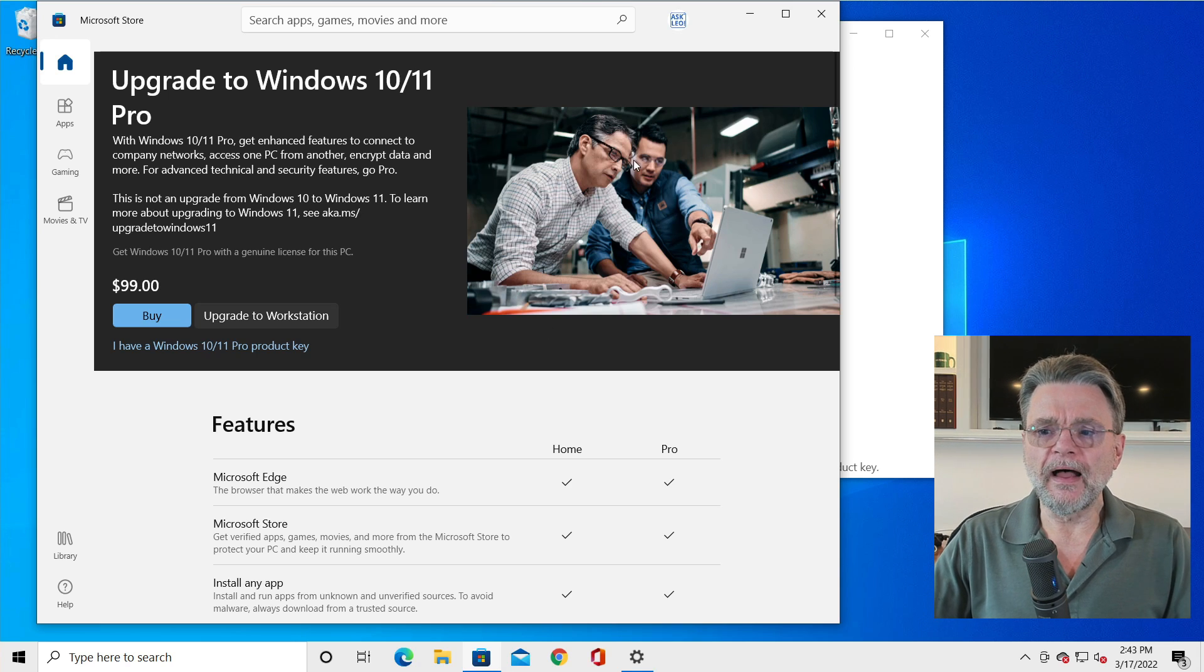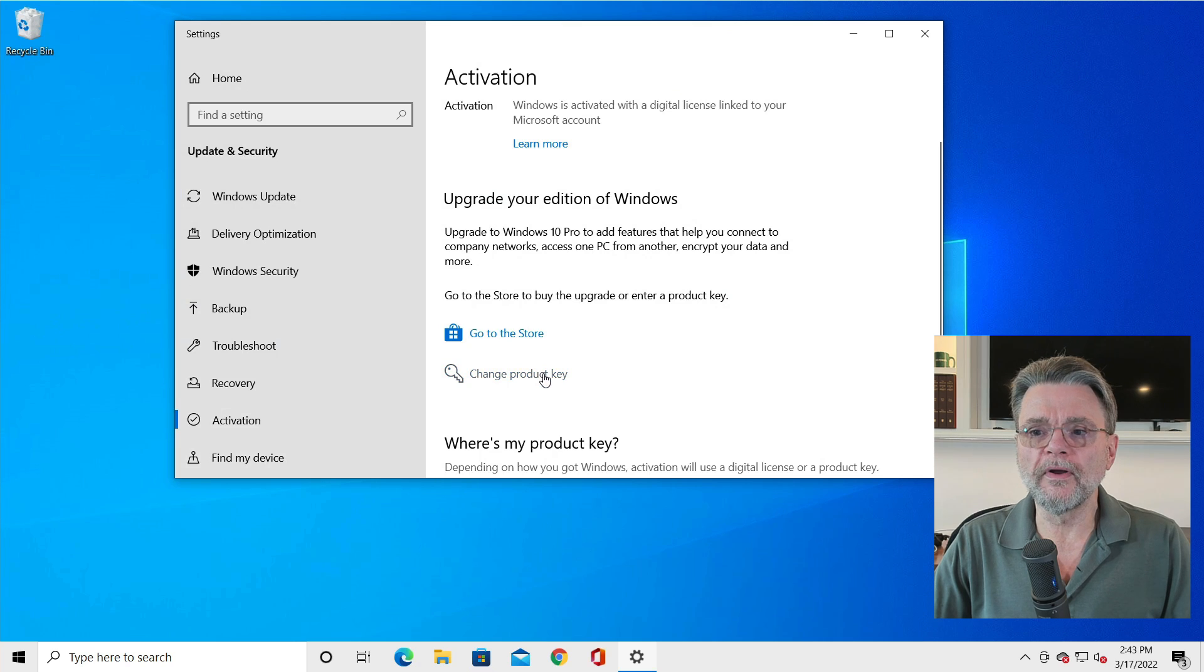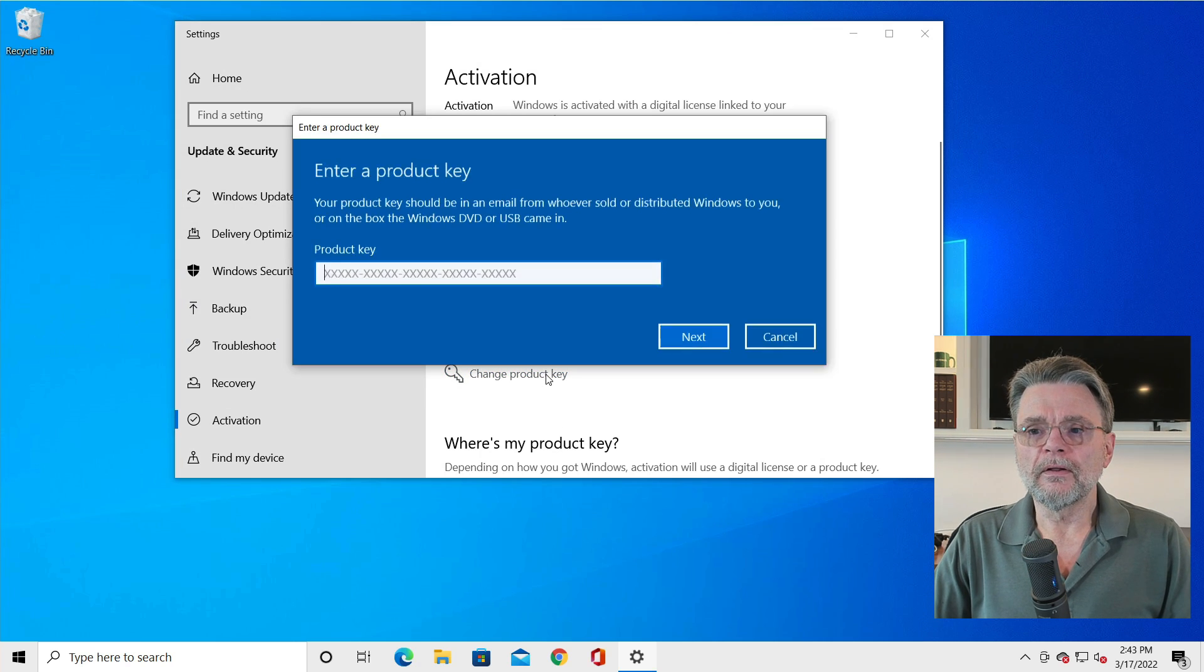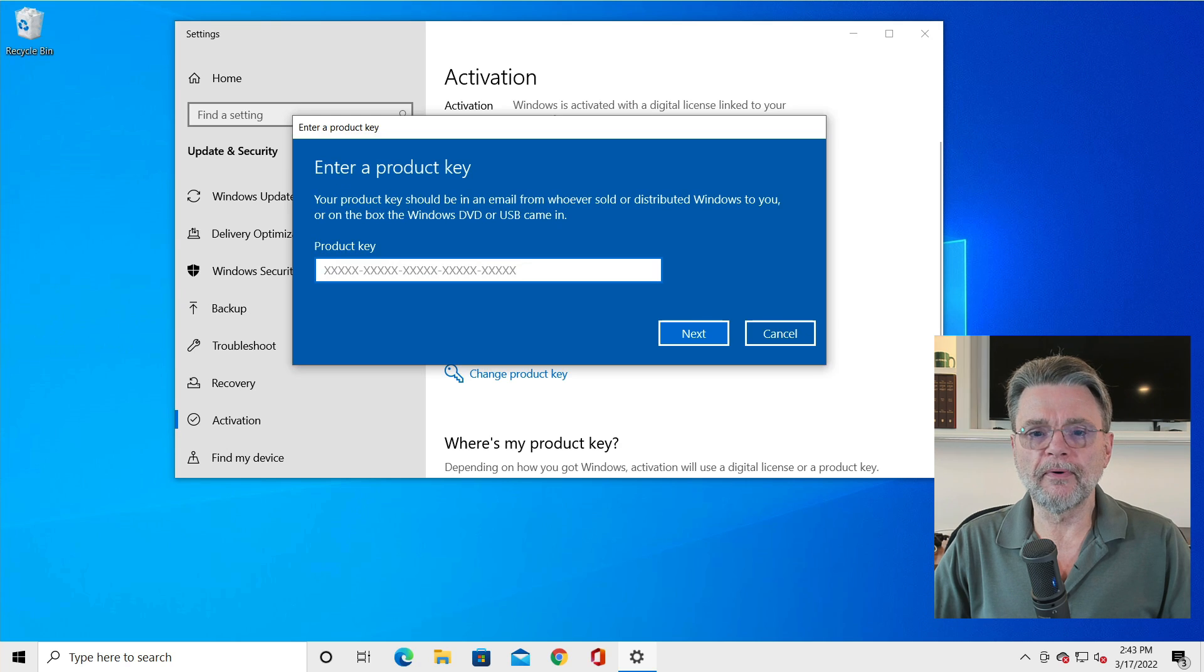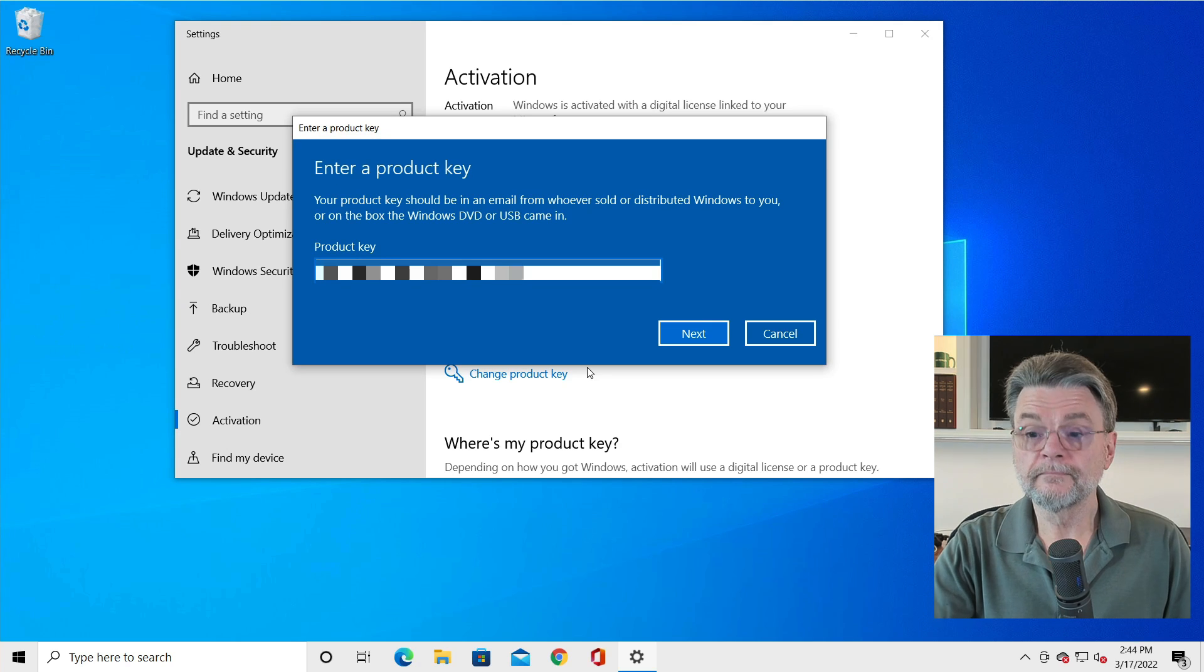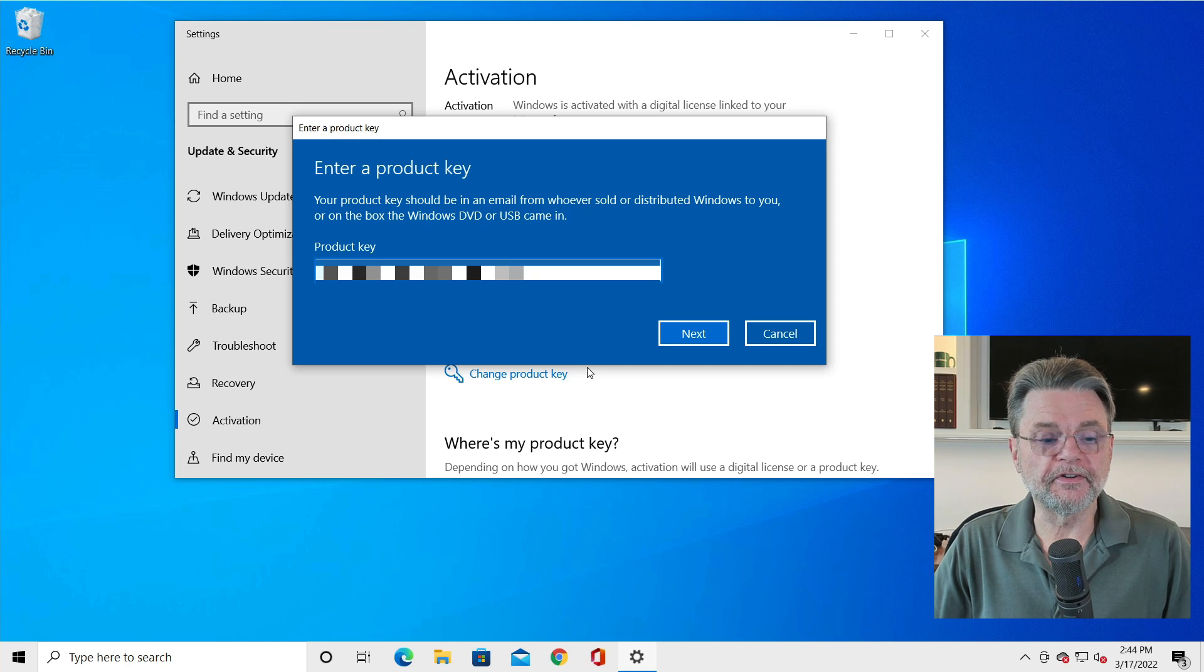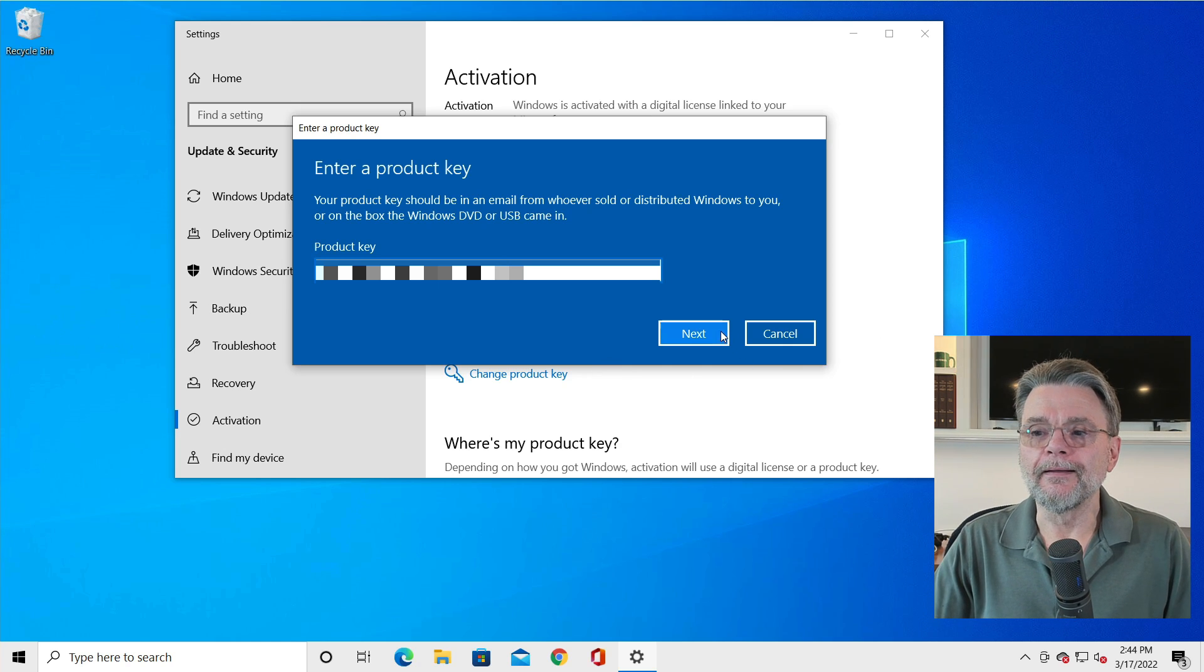Having said that, I already have my product key available. So what I'm going to do is simply change the product key. Click on that and I will enter in a product key that I happen to have purchased. And yes, that's a little bit of painful typing, but sometimes that's what you need to do. I'll hit next.